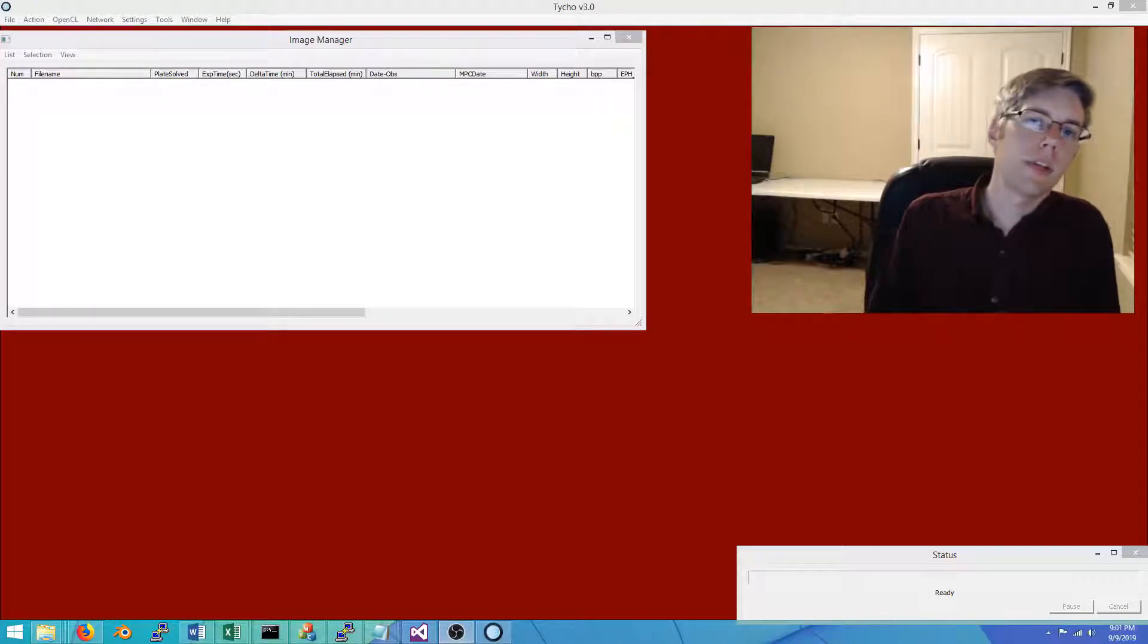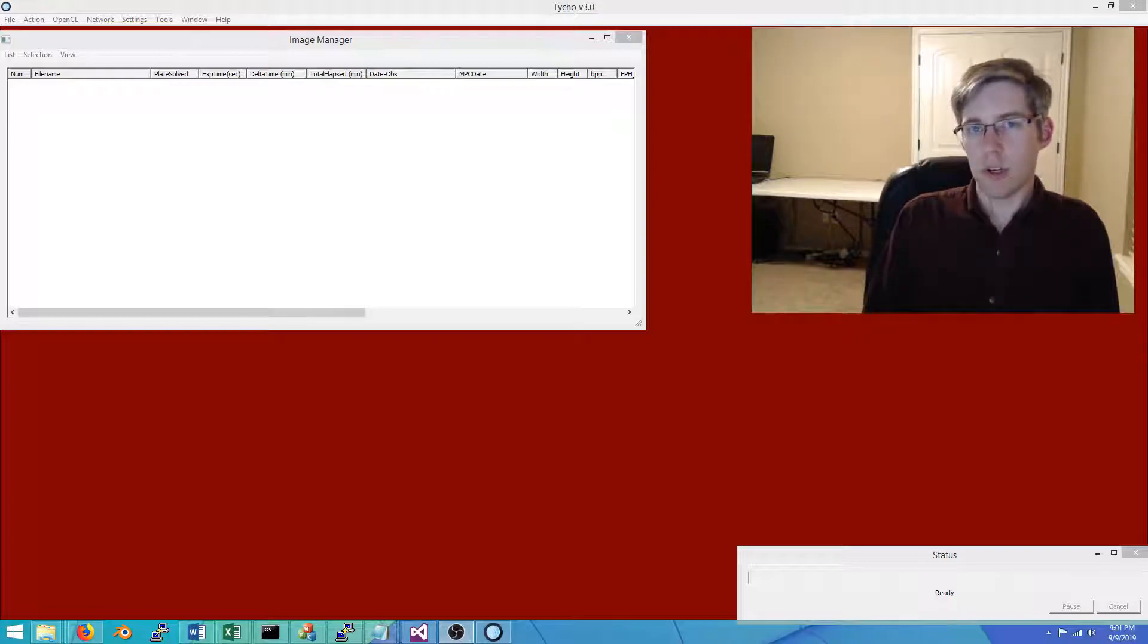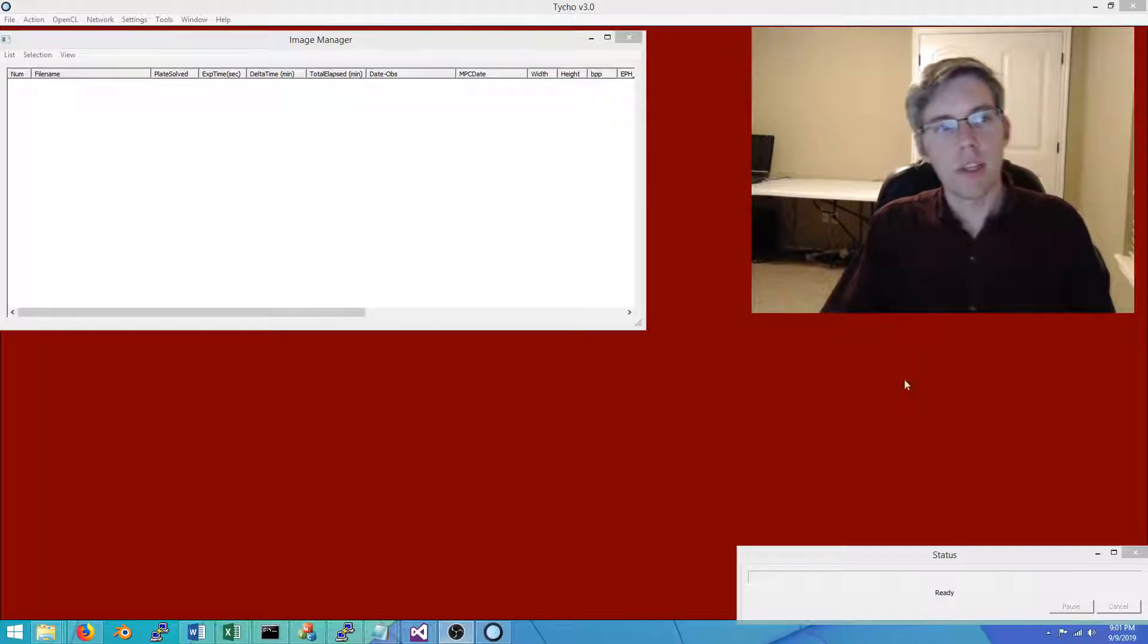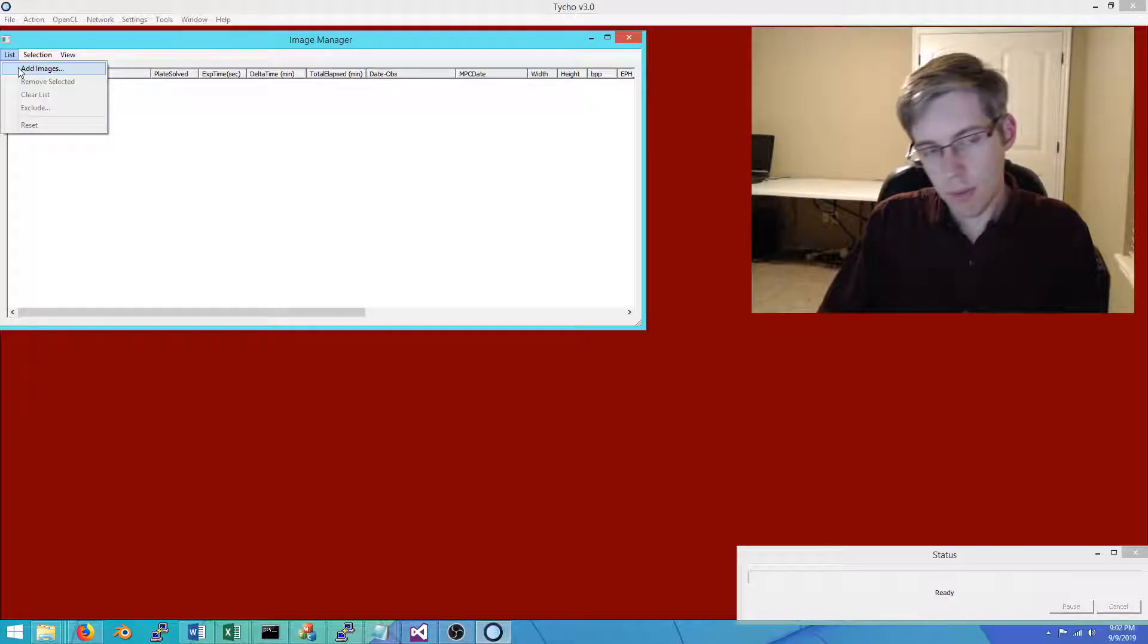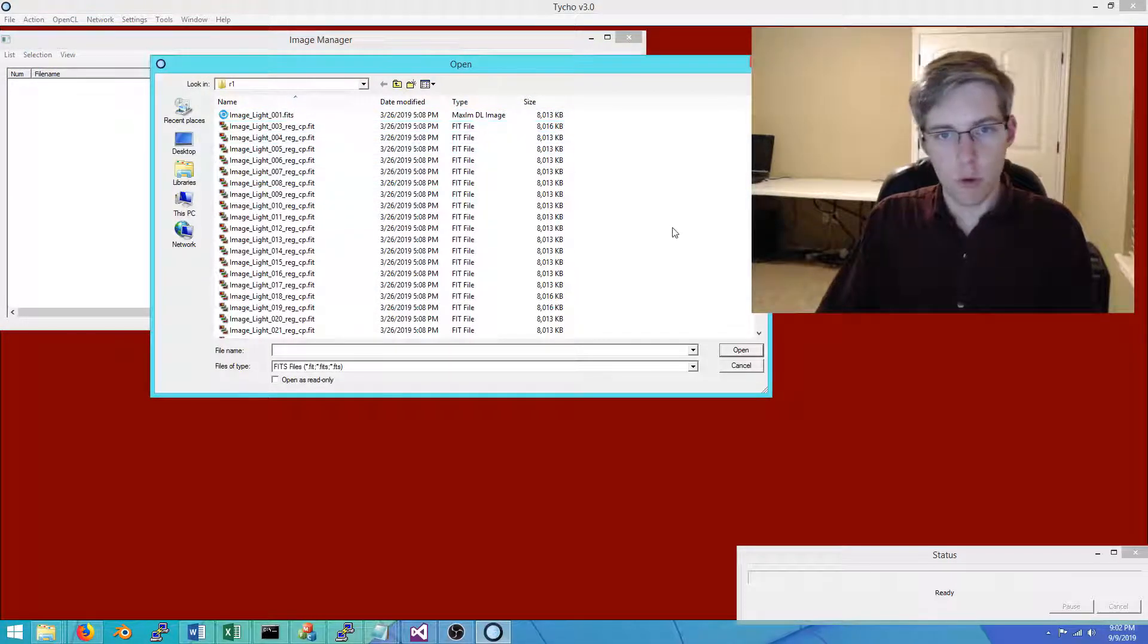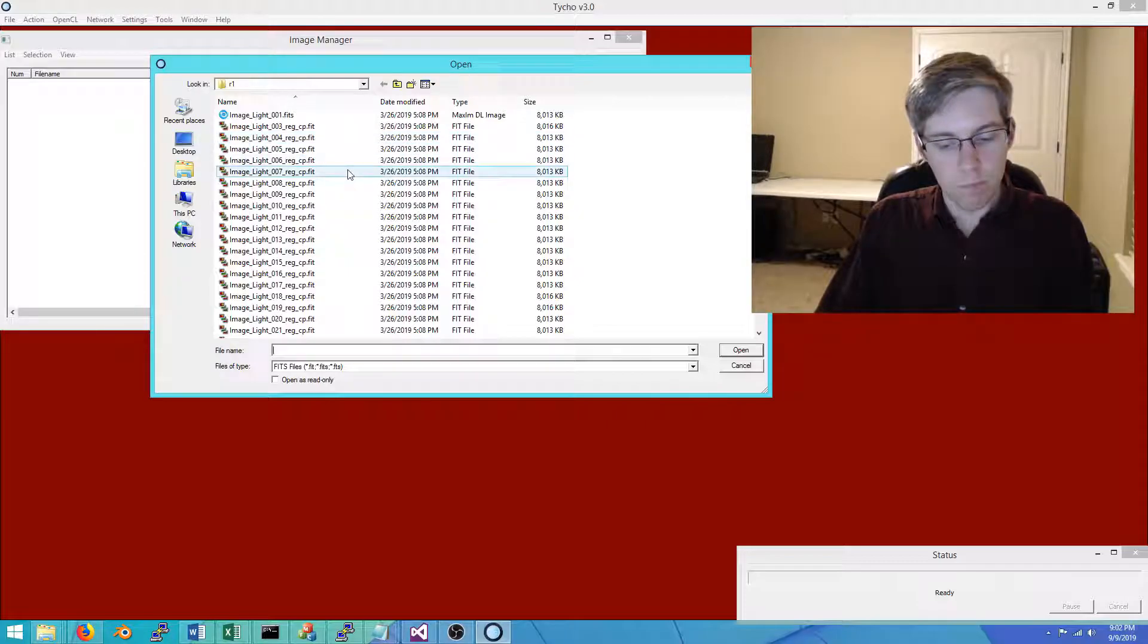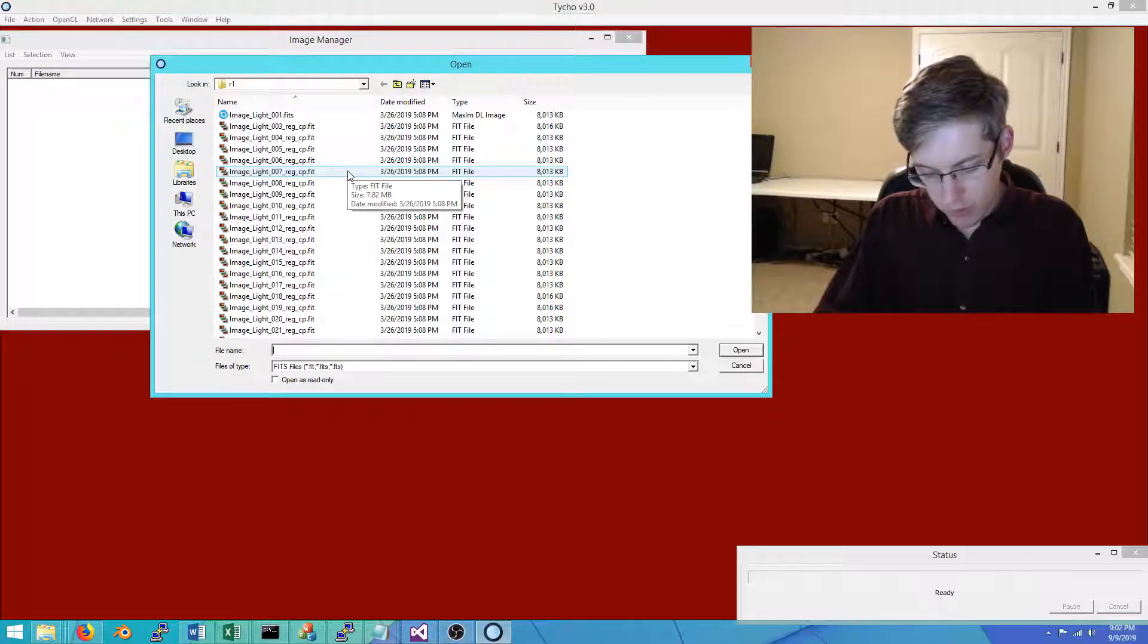In a previous video, I demonstrated how to use the Taiku software to conduct follow-up work on a recently discovered asteroid, and that was fairly straightforward. In this one, I'd like to take a look at two asteroids that are a little bit more challenging, so for those who run into some corner cases, this video hopes to address the more challenging asteroids to confirm.